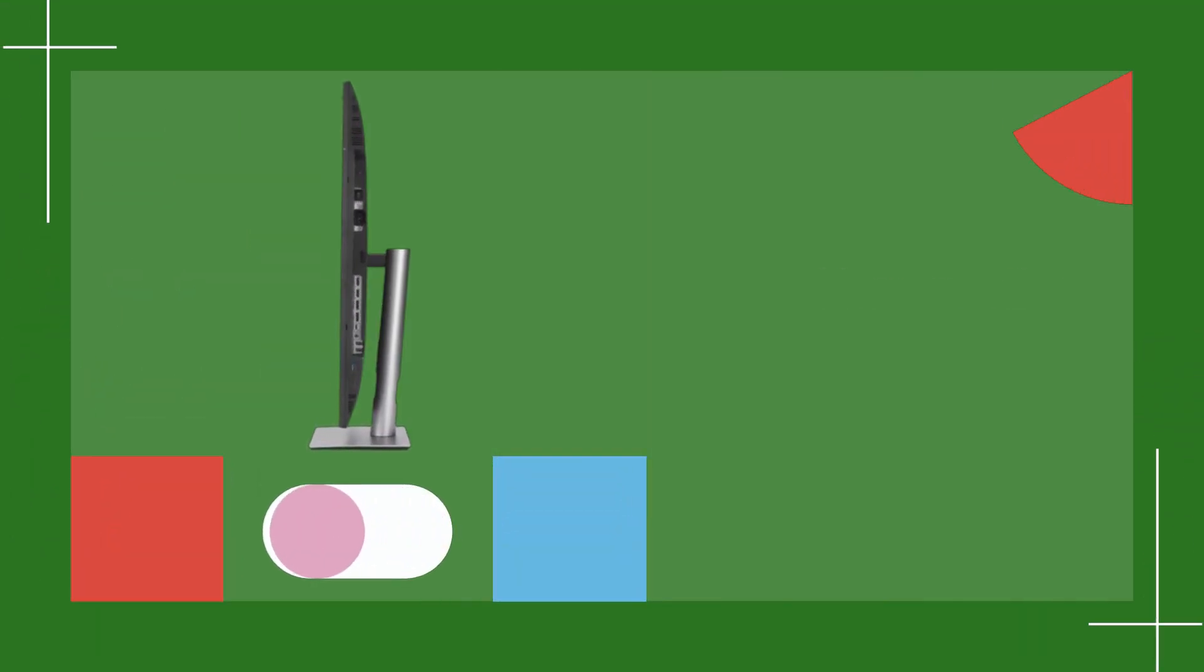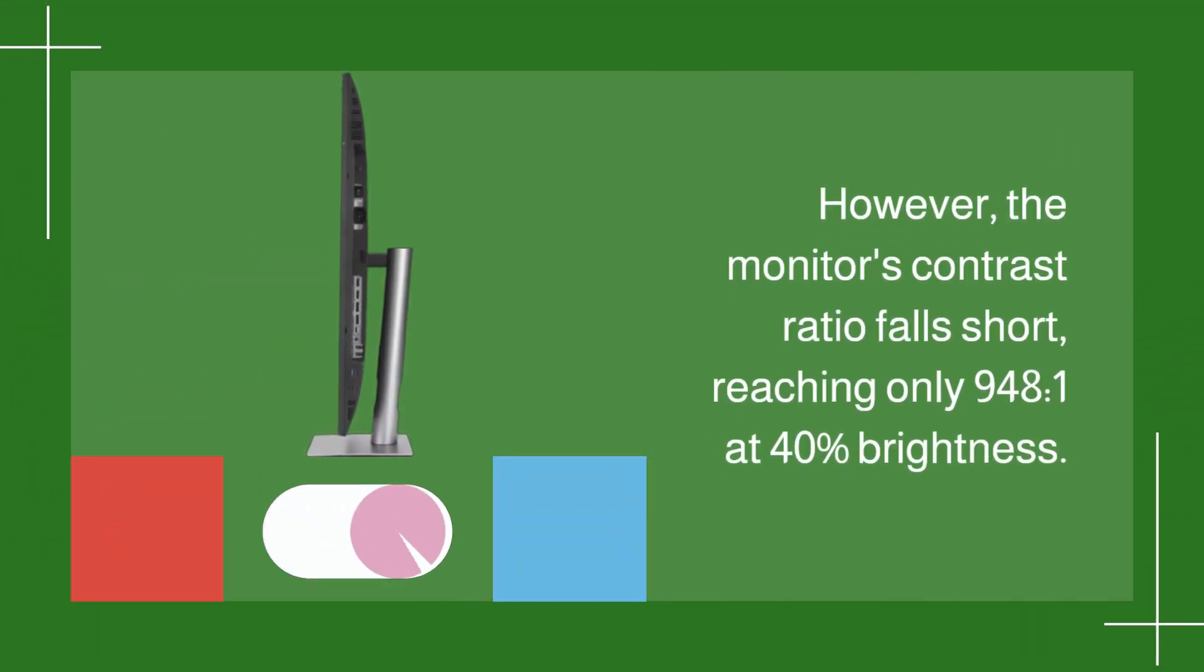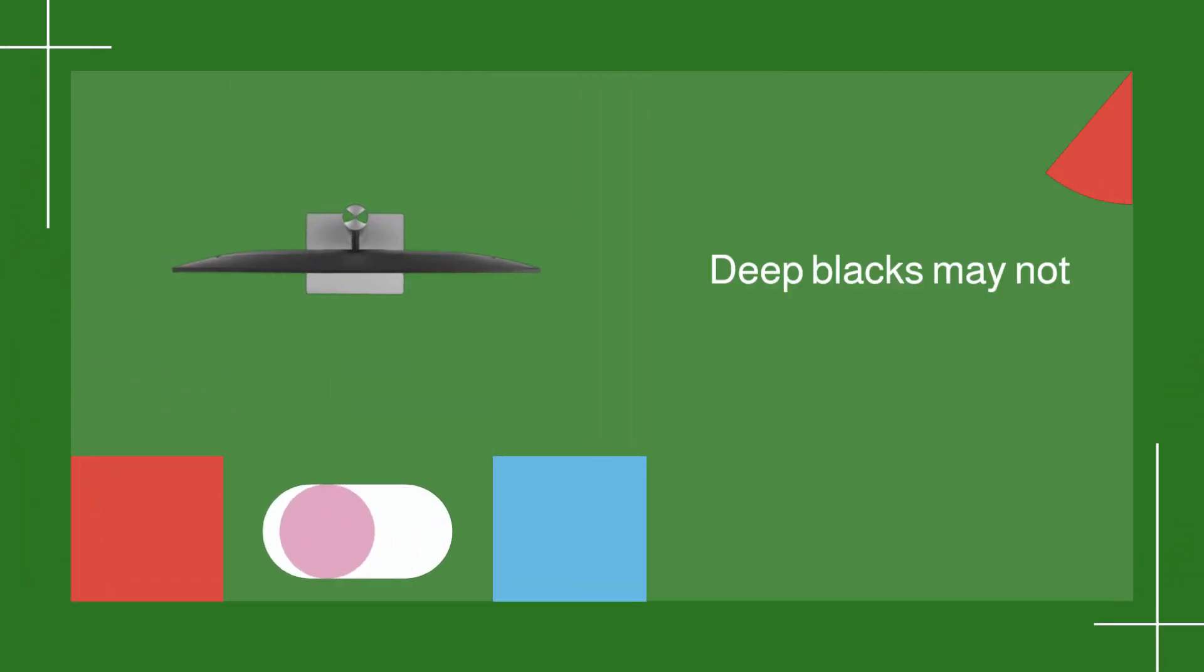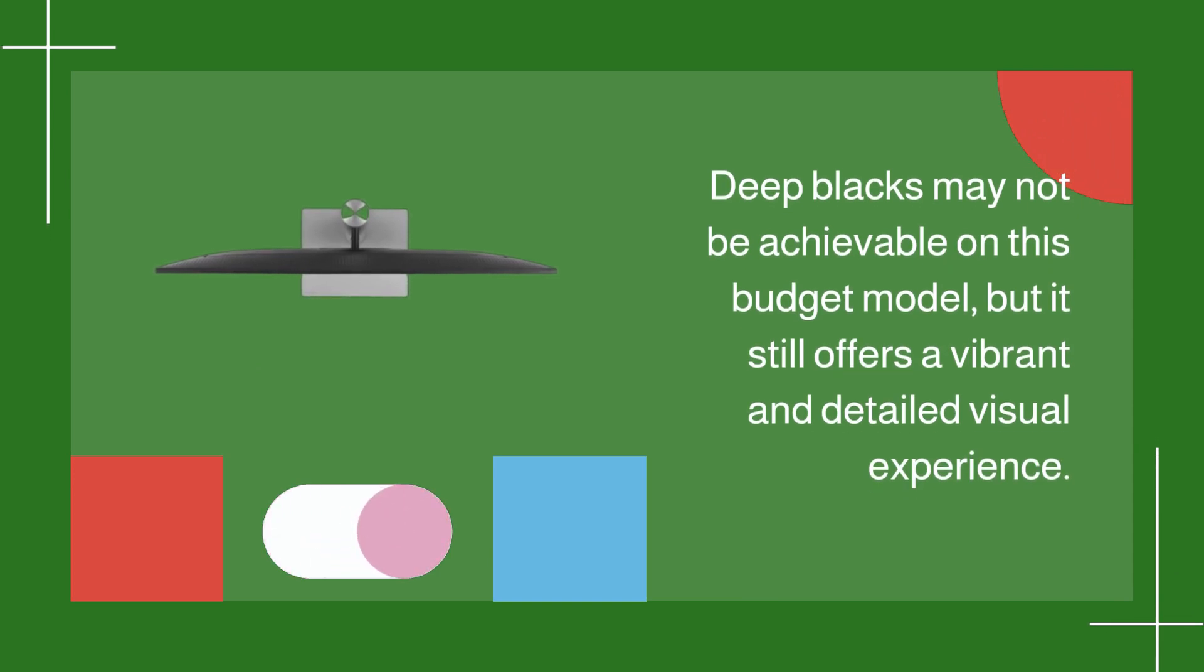However, the monitor's contrast ratio falls short, reaching only 948 to 1 at 40% brightness. Deep blacks may not be achievable on this budget model, but it still offers a vibrant and detailed visual experience.